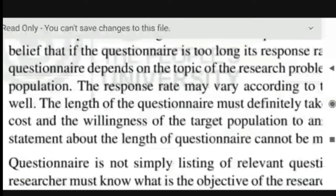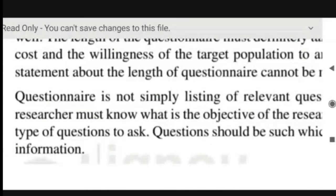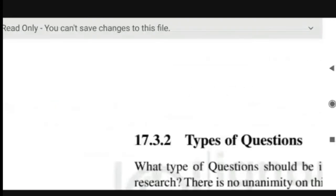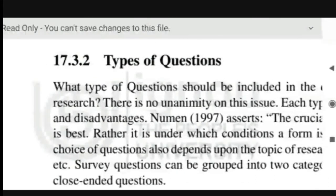A questionnaire is not simply a listing of relevant questions on a subject. As a researcher, you must know what is the objective of the research and why you want to conduct the survey, and accordingly the questions should be prepared. What are the principles to be followed? It should be self-explanatory — questions should not be such that you cannot understand them. They should be simple and relevant. Fewer questions in the questionnaire results in a higher response rate. An attractive layout of questions is also necessary, and proper instructions on how respondents have to fill up the questionnaire should be included.